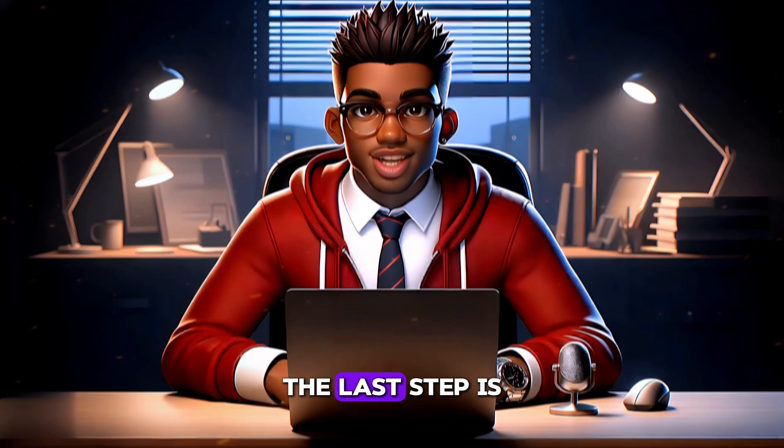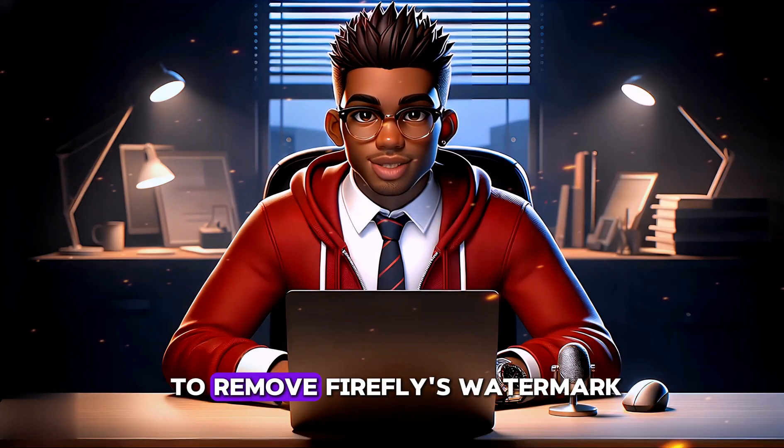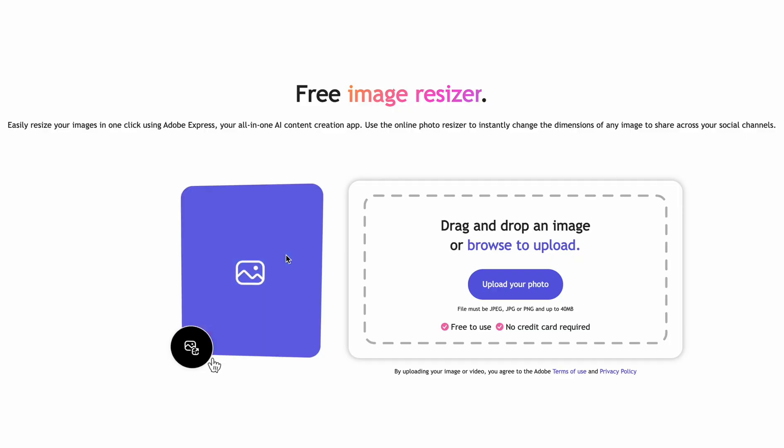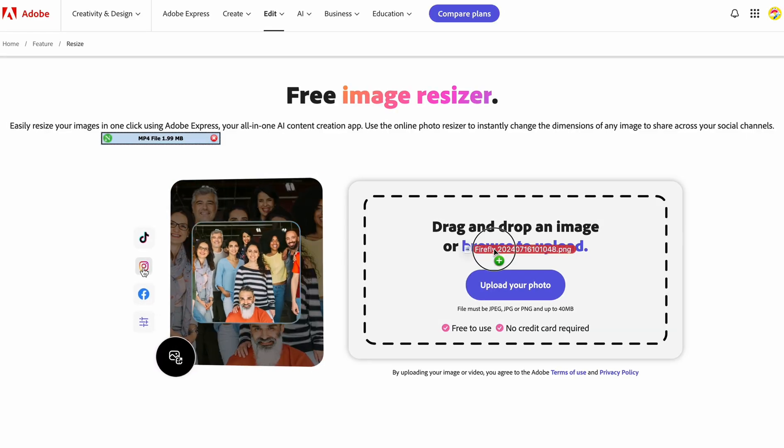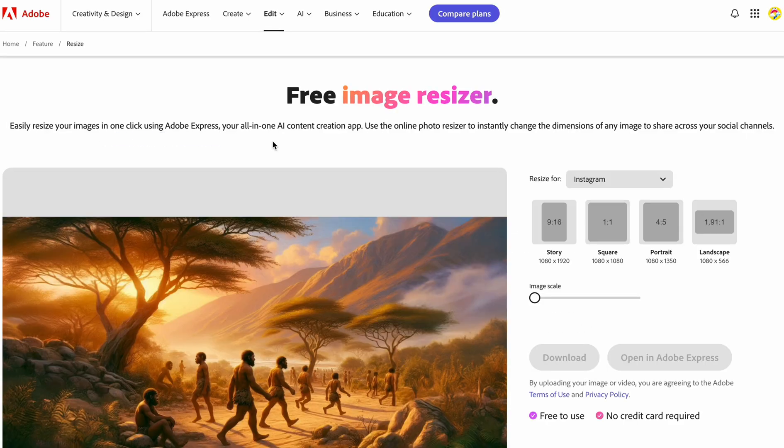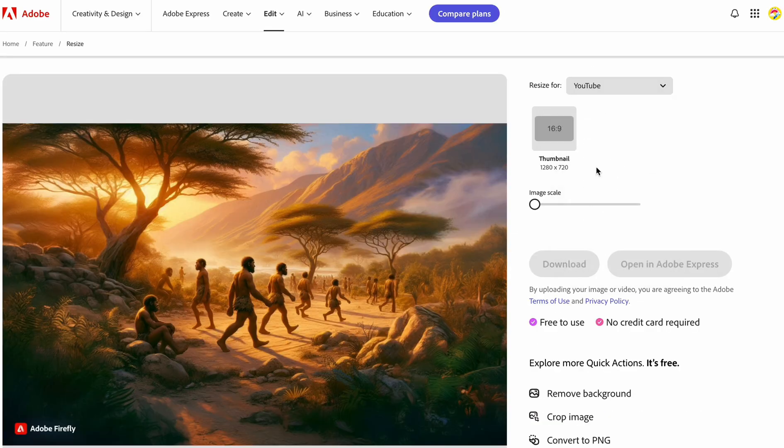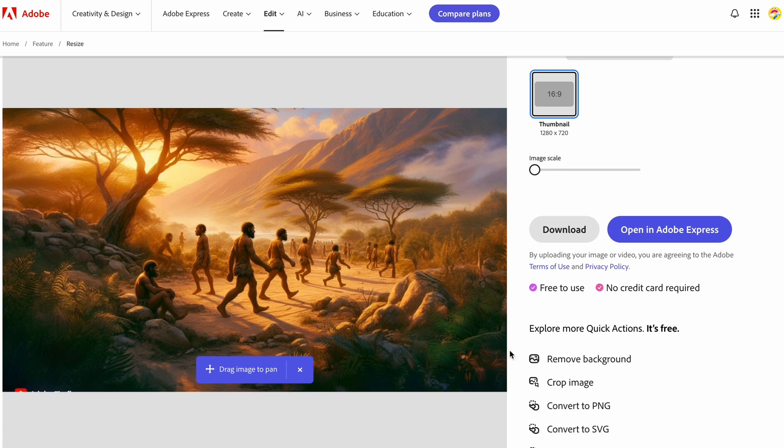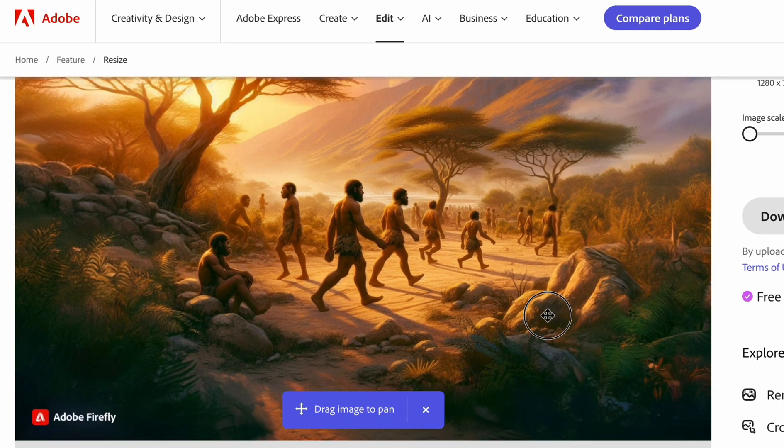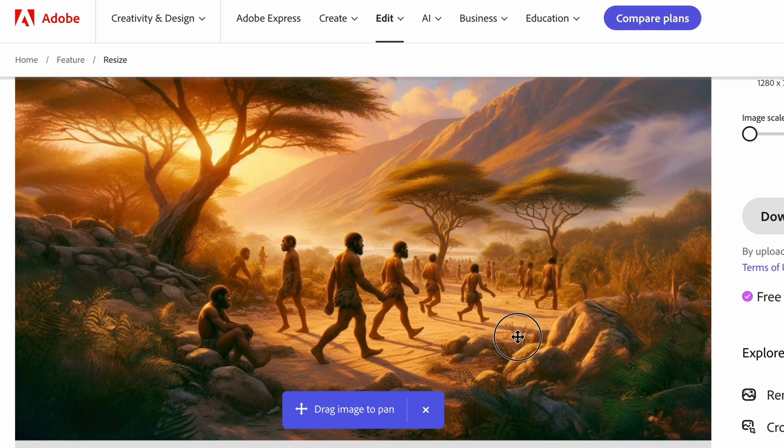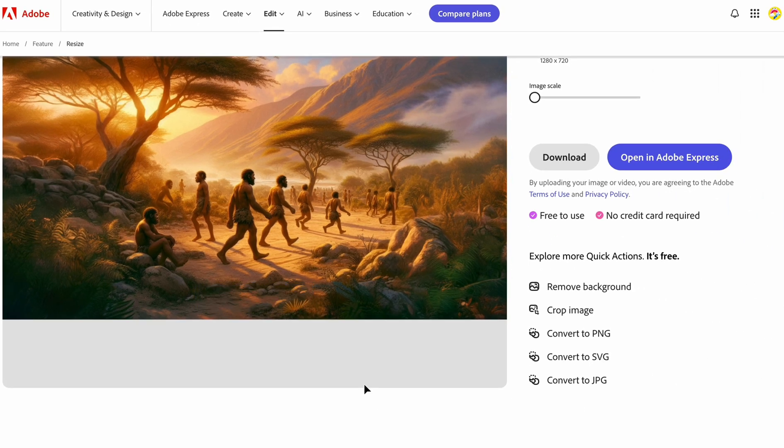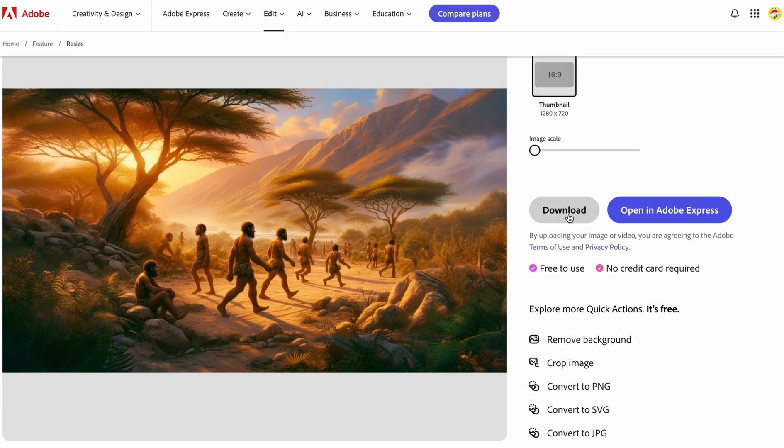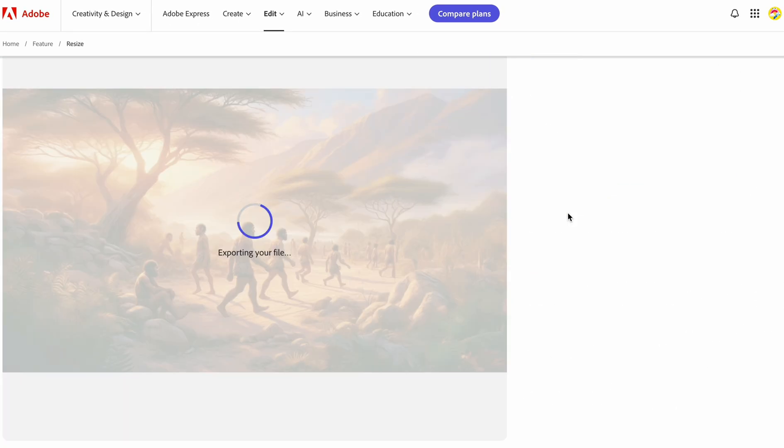The last step is to remove Firefly's watermark. We'll head over to Adobe Image Resizer and import our image. Now, let's select YouTube and choose the appropriate aspect ratio. We can drag our image until the Firefly logo is no longer visible. Once everything looks perfect, our landscape-style image is ready for download.